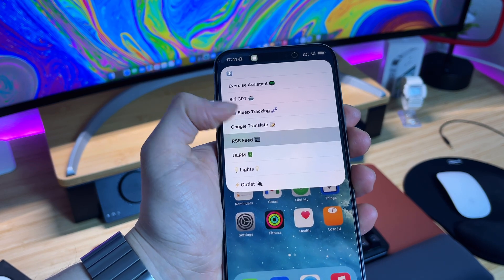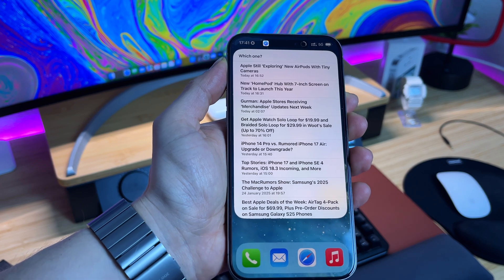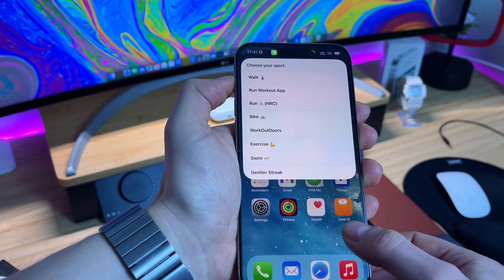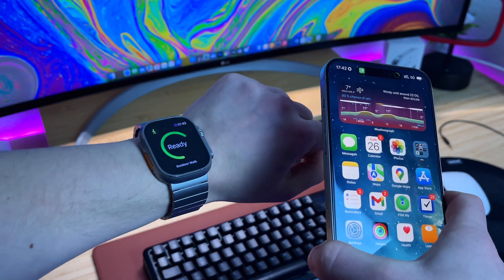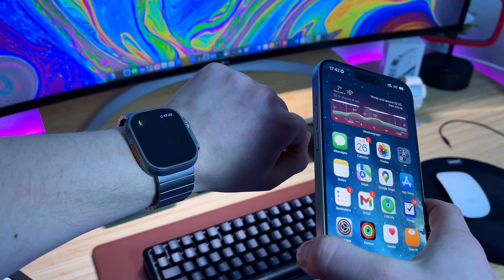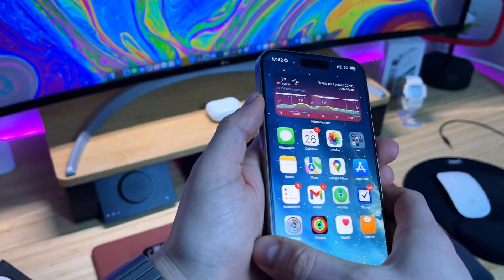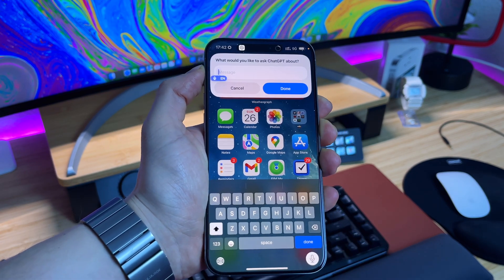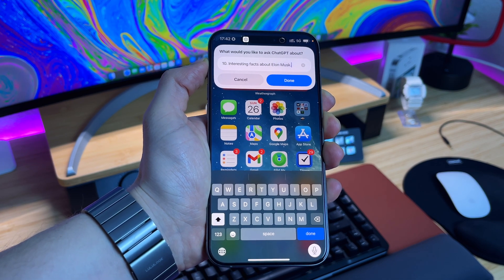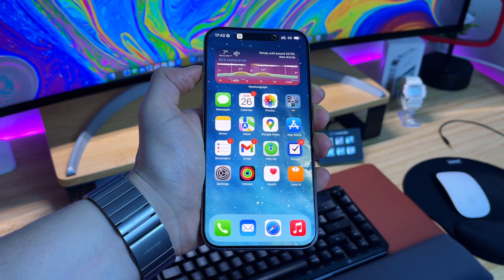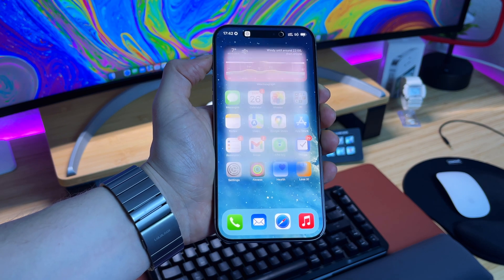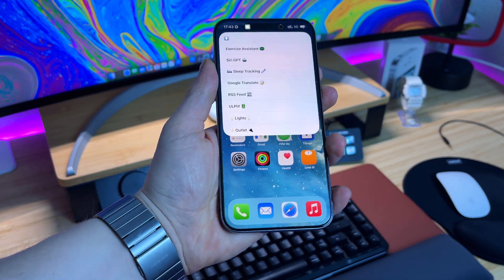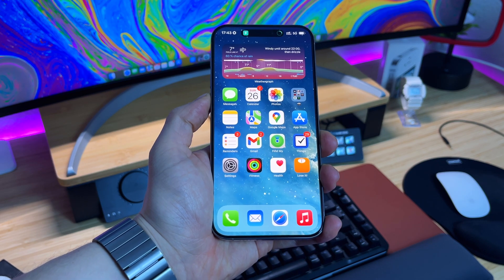I've also added Action Button 2.0 to the action button on my iPhone 15 Pro Max, so I have the same actions on my iPhone. I can quickly select exercise assistant, select walking, and it will instantly start a walking workout on my Apple Watch — I can launch workouts from my iPhone. I'm also using the Siri GPT shortcut on the iPhone action button; it opens a quick pop-up window where I can type my request, processes it using the ChatGPT API, and I get the answer right on my iPhone screen without even opening the ChatGPT app. Controlling HomeKit accessories using the action button on my iPhone is very useful too.